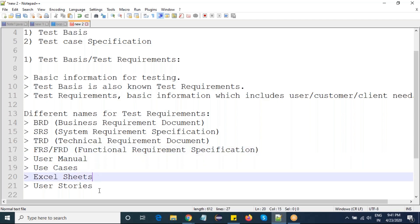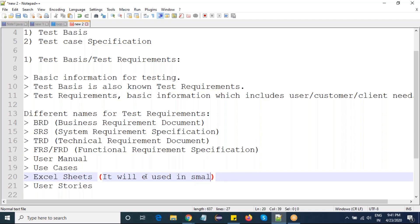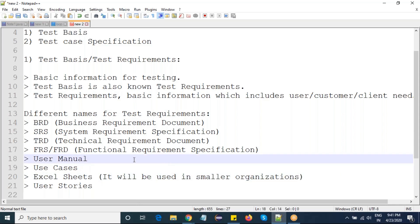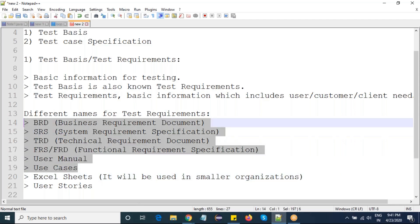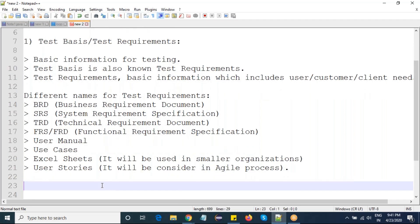User manuals, use cases, Excel sheets, and user stories are also names for requirements. Excel sheets are used in smaller companies or organizations where clients give their requirements in an Excel sheet. User stories are very important and are used in the agile process only — in agile, requirements are called user stories.